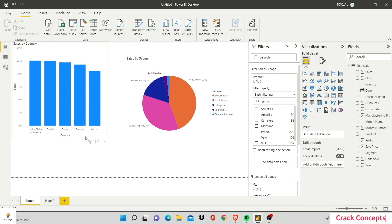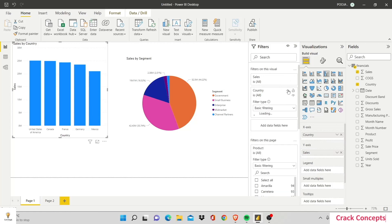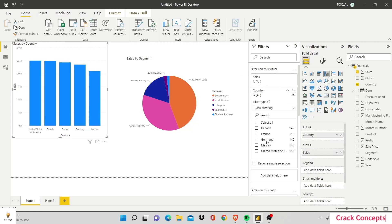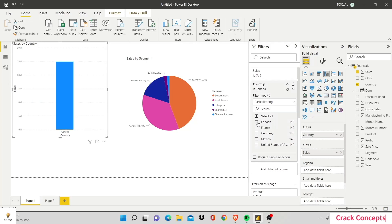Now I'll show you some changes. So I'll select the bar chart and I'll see the Country option. And let's say I choose to see only Canada sales. This has impacted the bar graph, but not the pie graph.